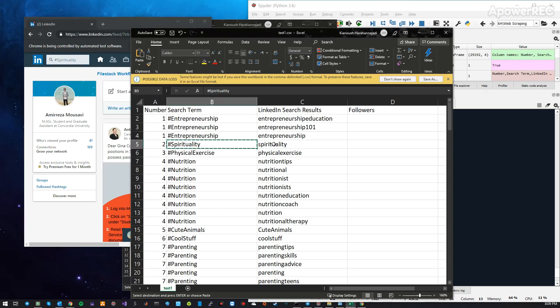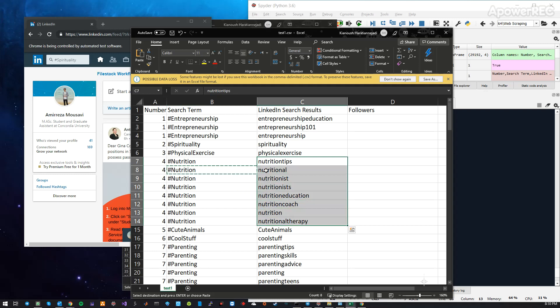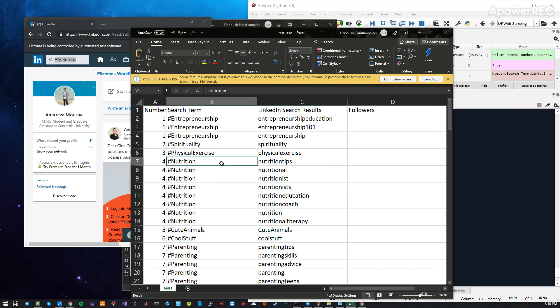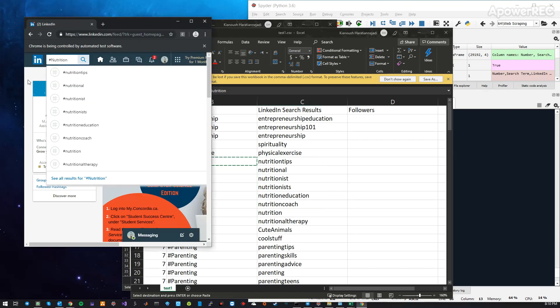For example, this one has one, two, three, four, five, six related hashtags. I'm going to show you all these hashtags.